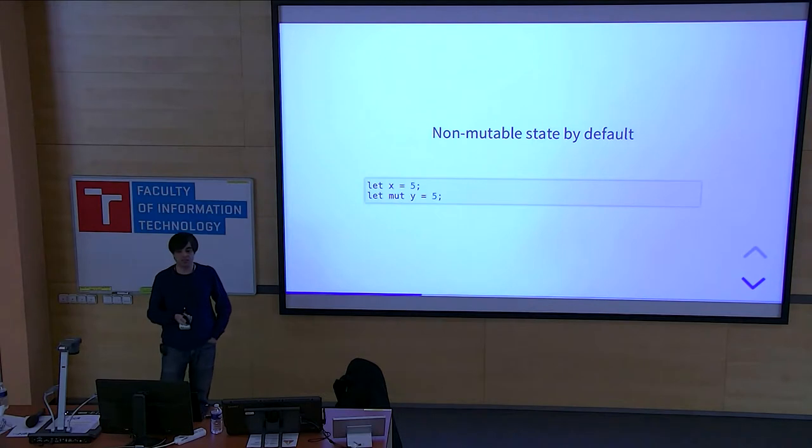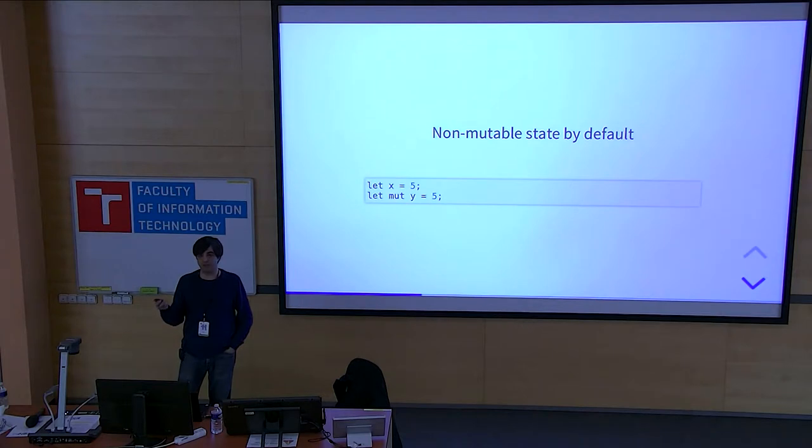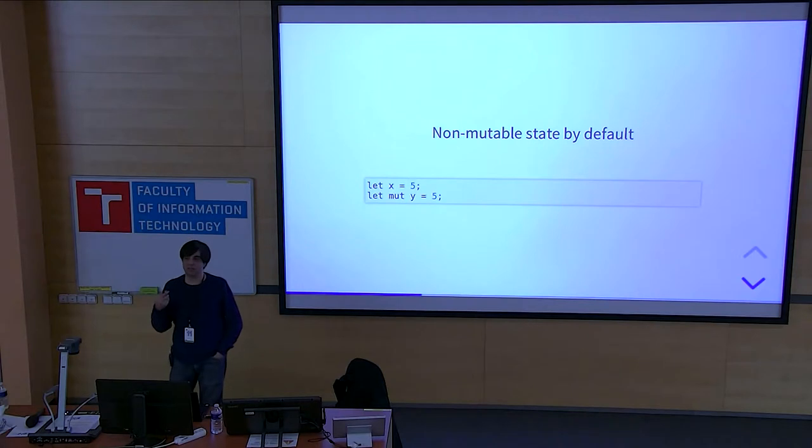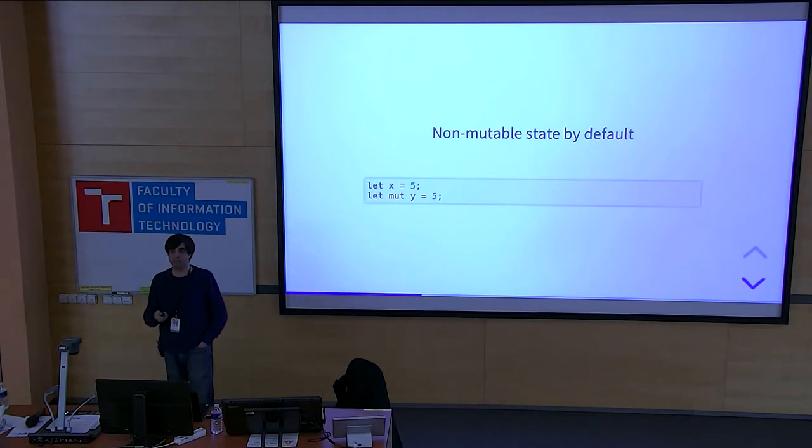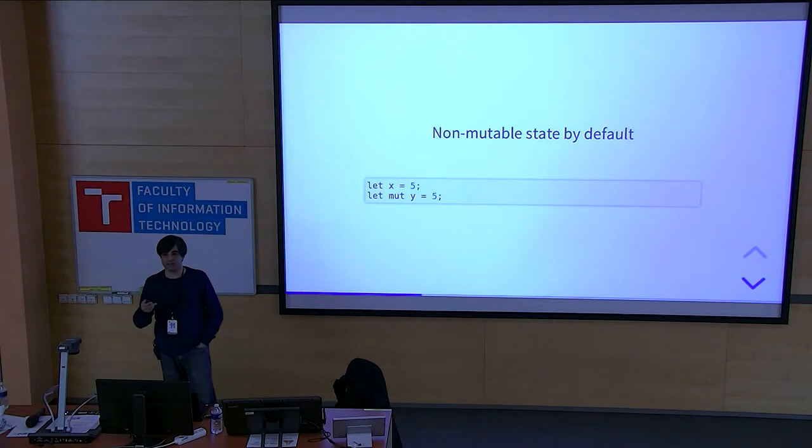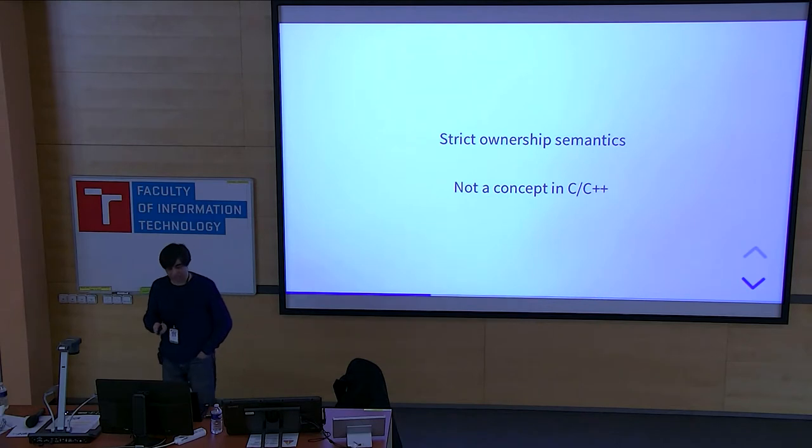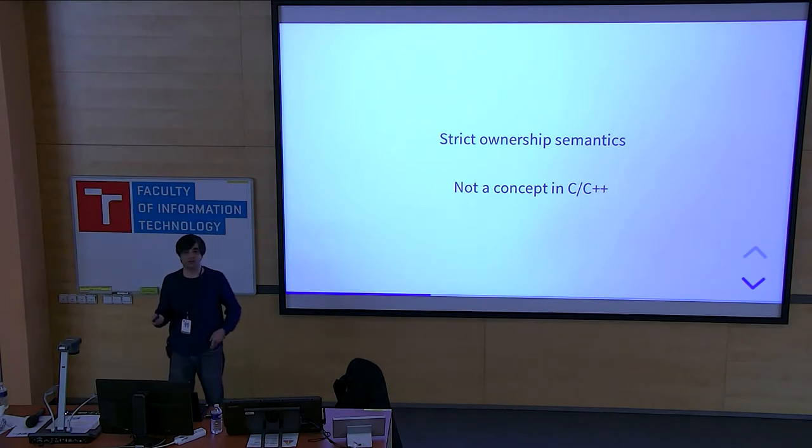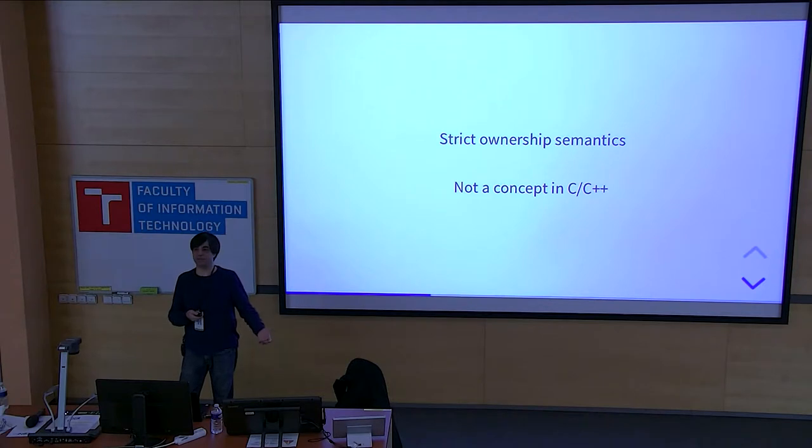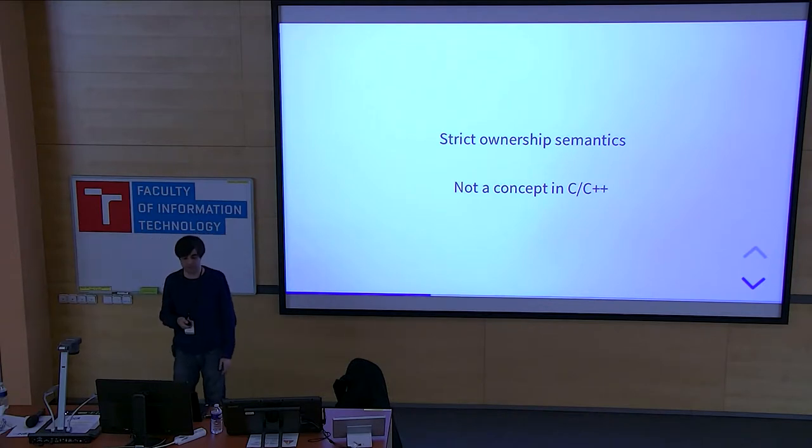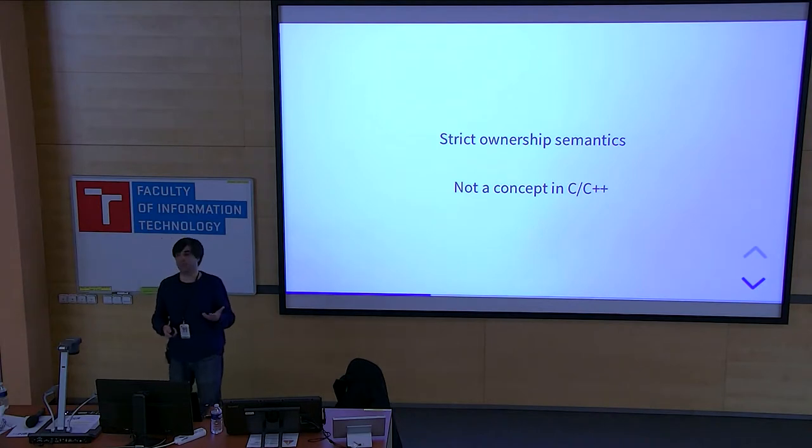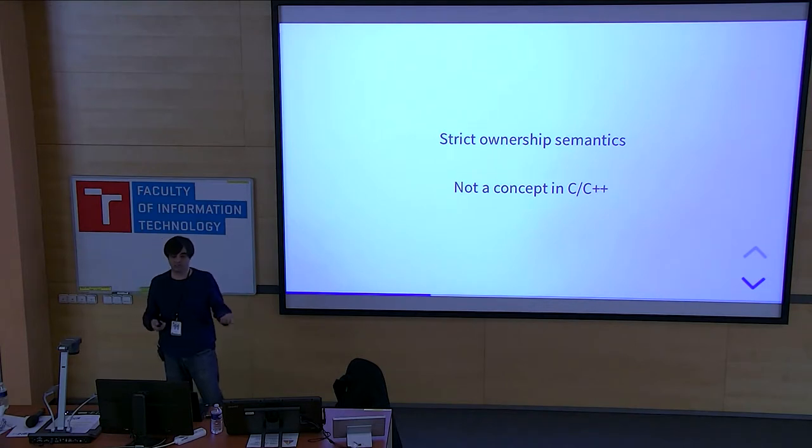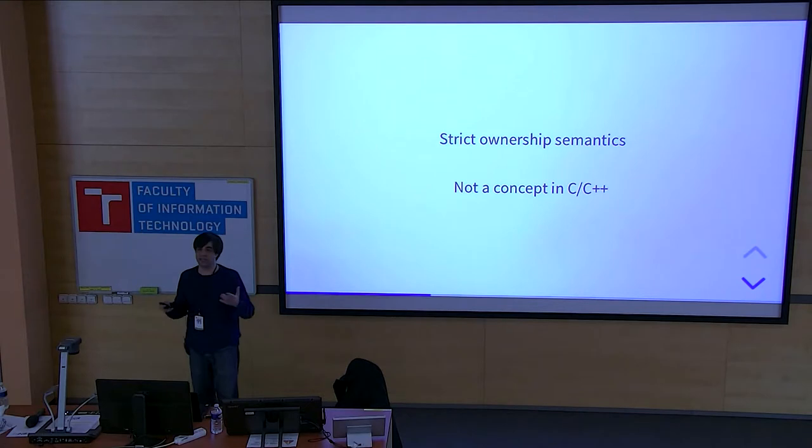But the thing is, the world is not safe yet completely. So you need to access C libraries and other languages code from Rust and the other way around. So for that, you have something called unsafe code, where in Rust, you can specify the unsafe keyword and put braces around the code. And then you have a bit more access to pointers, and you can do a lot more pointer arithmetic. It's still not as unsafe as it would be in C and C++, but still, compared to normal Rust code, it's unsafe.